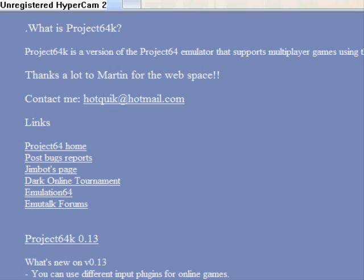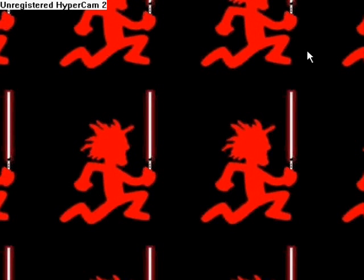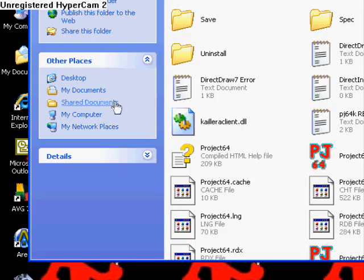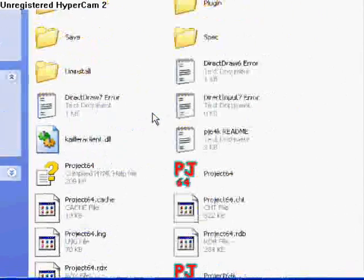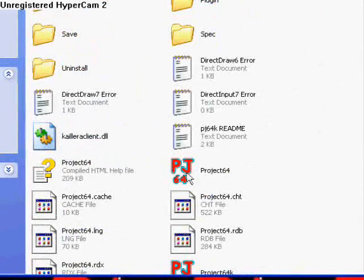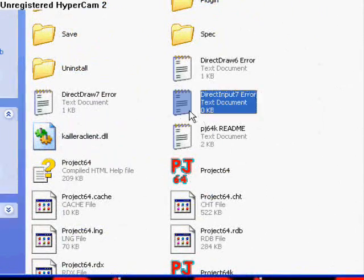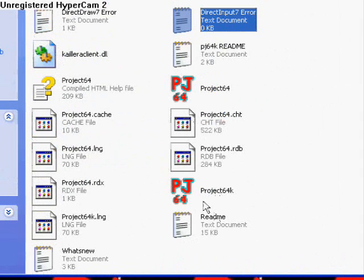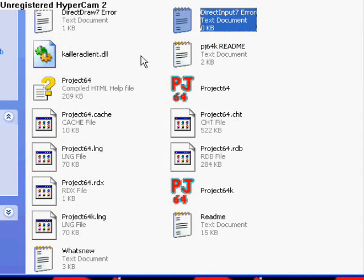I have Project64K folder right here, so I'm just going to open that. You'll see a folder with all this stuff. And you want to click Project64K, not Project64, there's going to be two of them, see? There's one right here, this is the regular one.